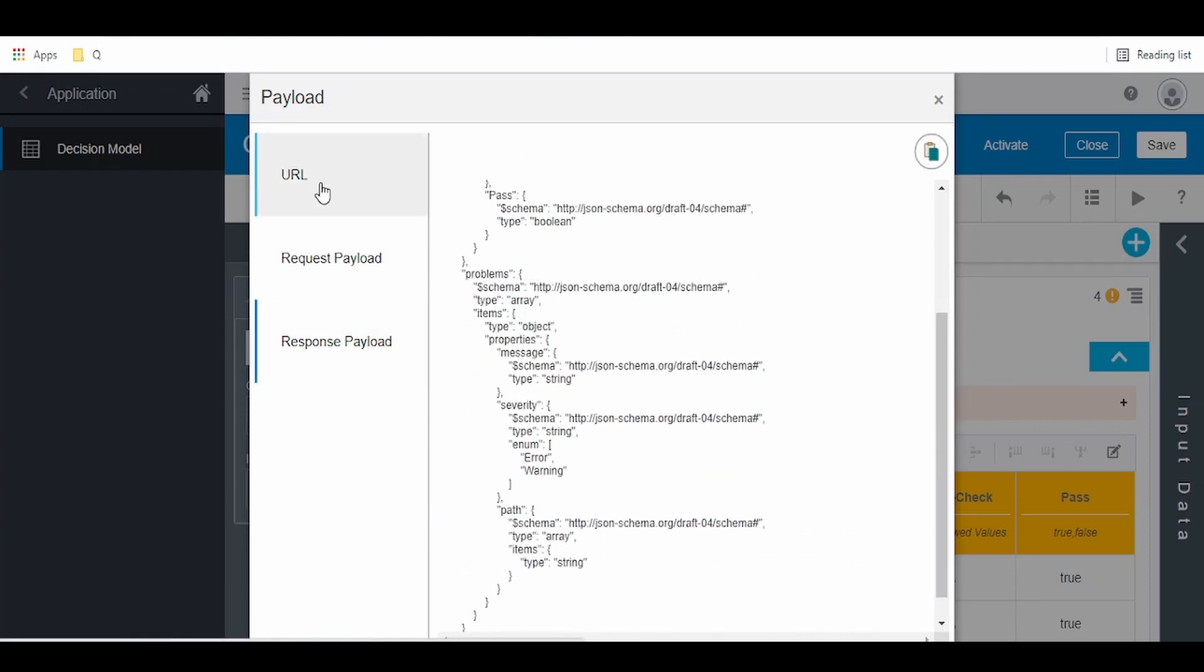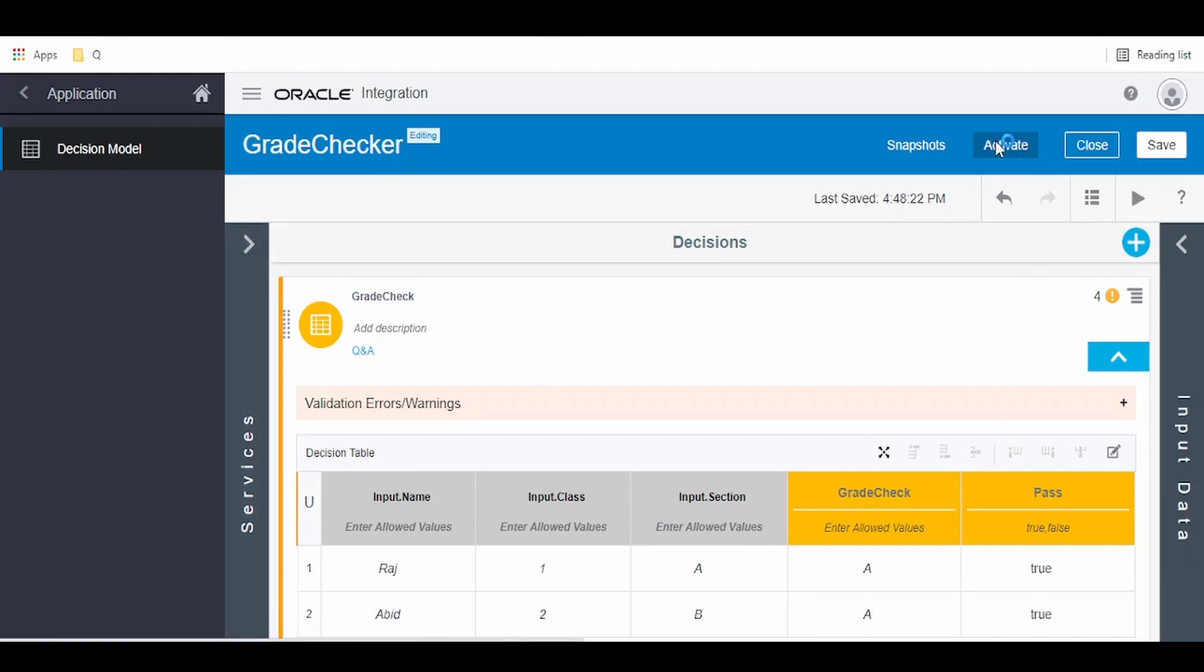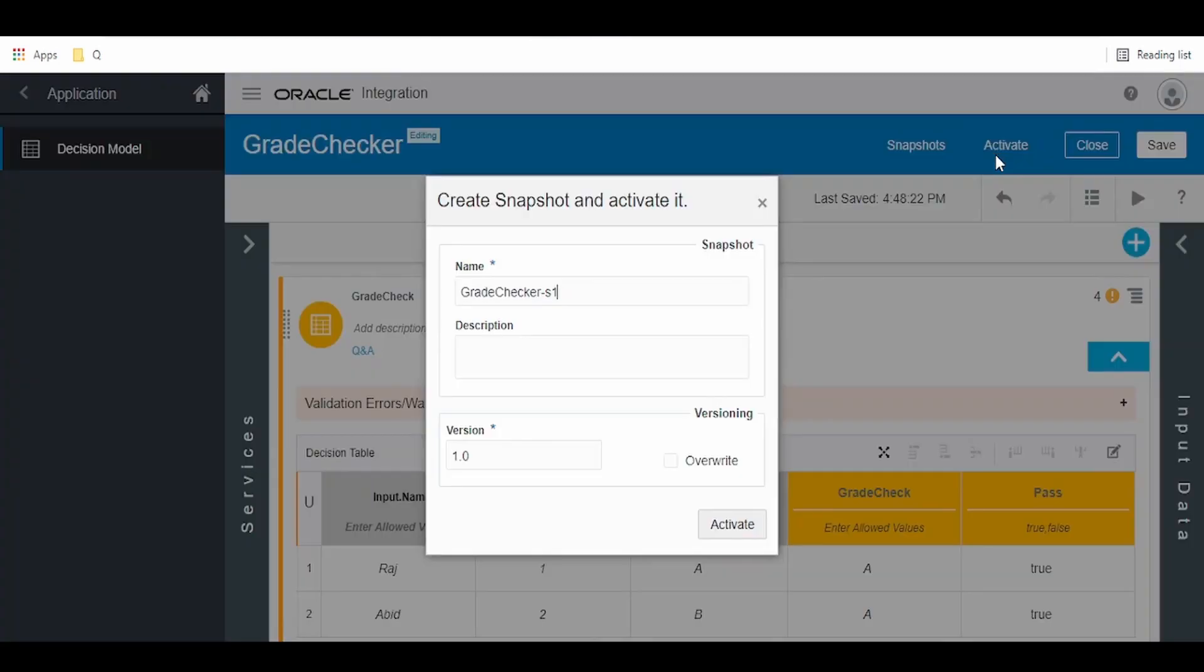We can copy this URL and go to Insomnia. But before that, we should activate this. Now let us activate this grade checker before calling this application. For that, we have to click on this activate button over here.